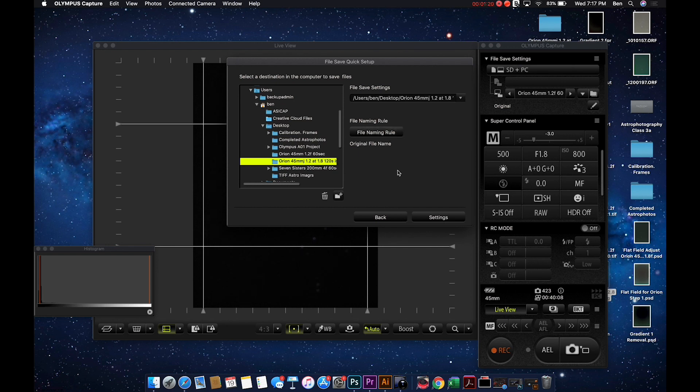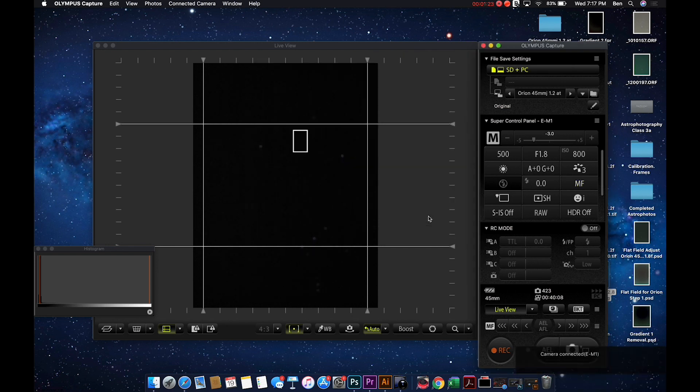It's going to create that new file, and then when we hit the settings button, it's actually going to make that go away, and it will be recording those pictures and sending them to that folder.